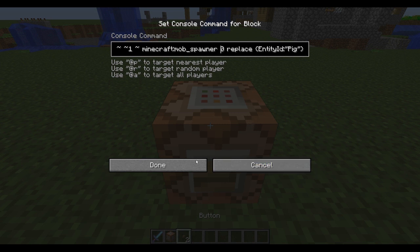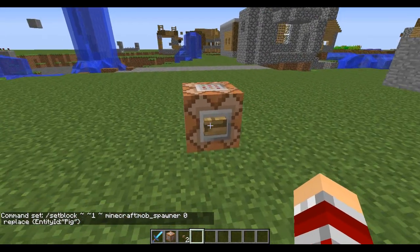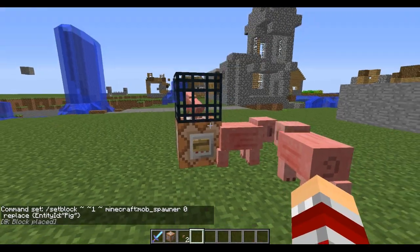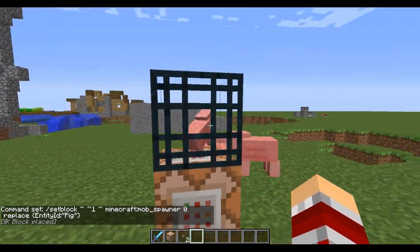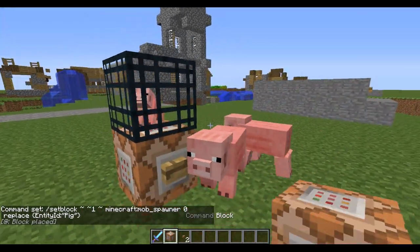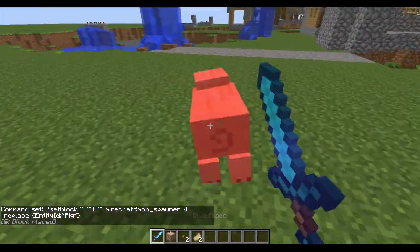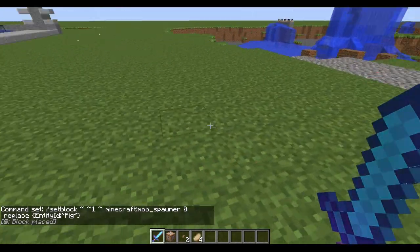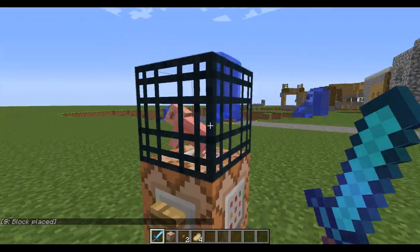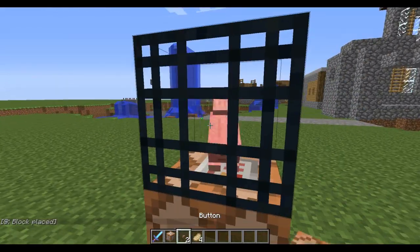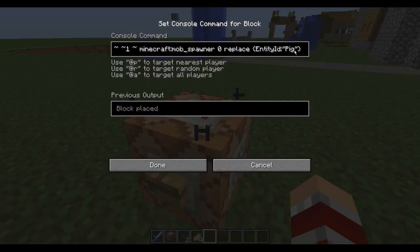We press the button and here we go - we've got a little mob spawner, and it will spawn pigs since we typed in Pig. You can do this with any kind of mob you want.